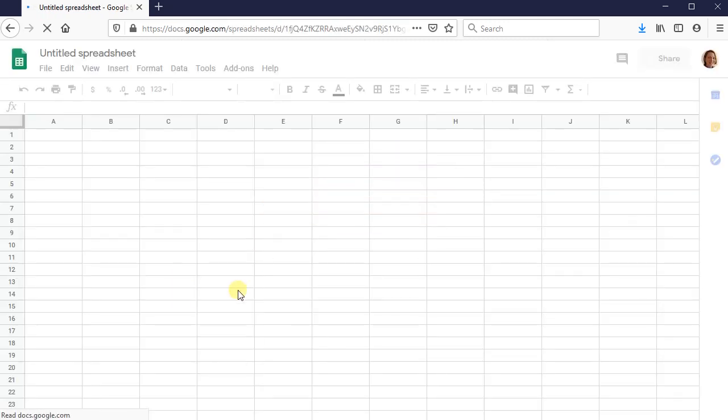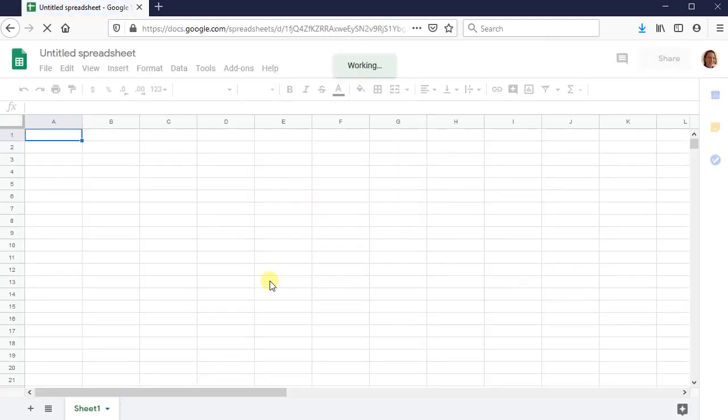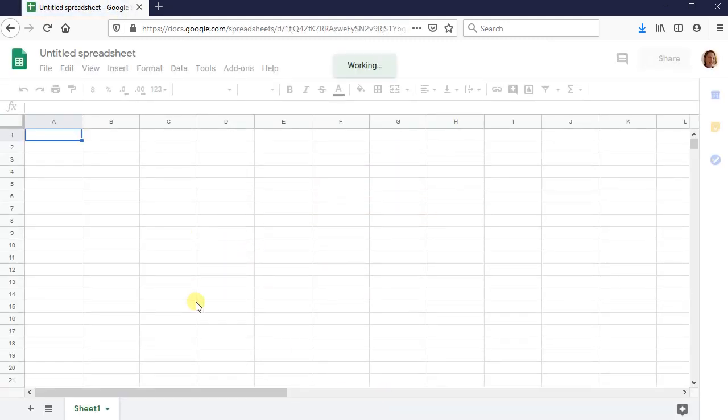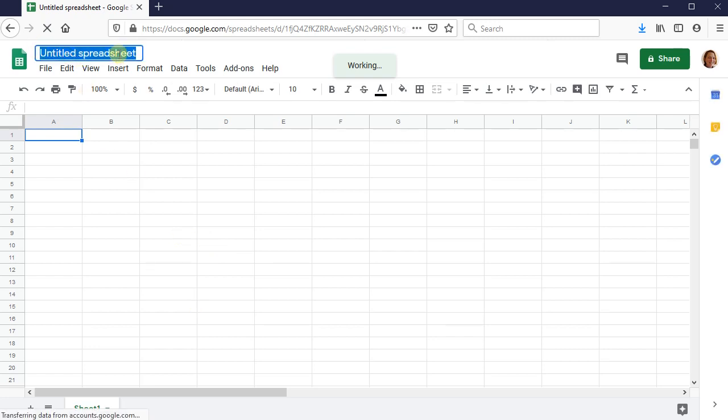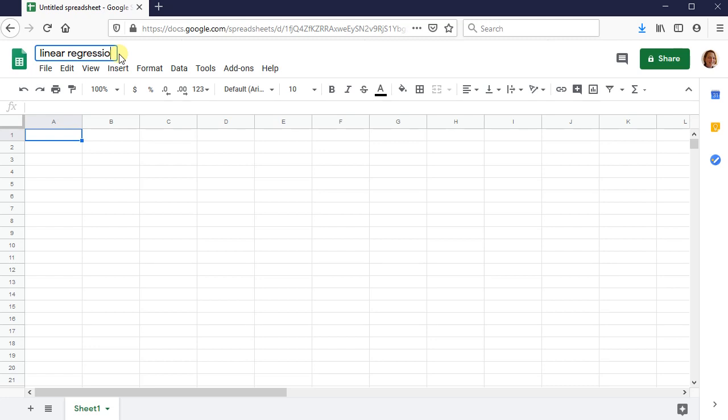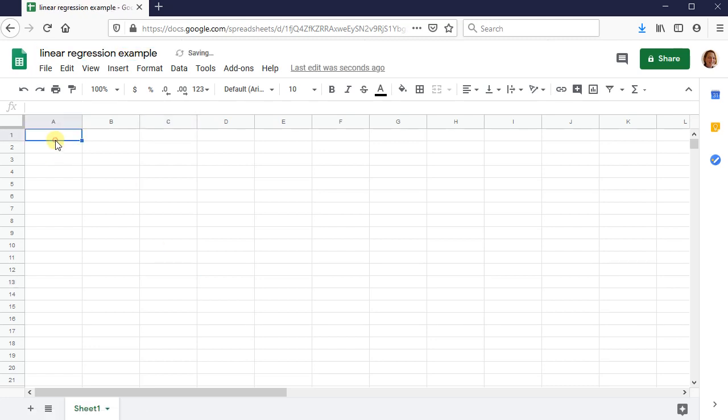Once you're in your Google Sheets, go ahead and rename the spreadsheet to whatever you want to name it. So linear regression example.